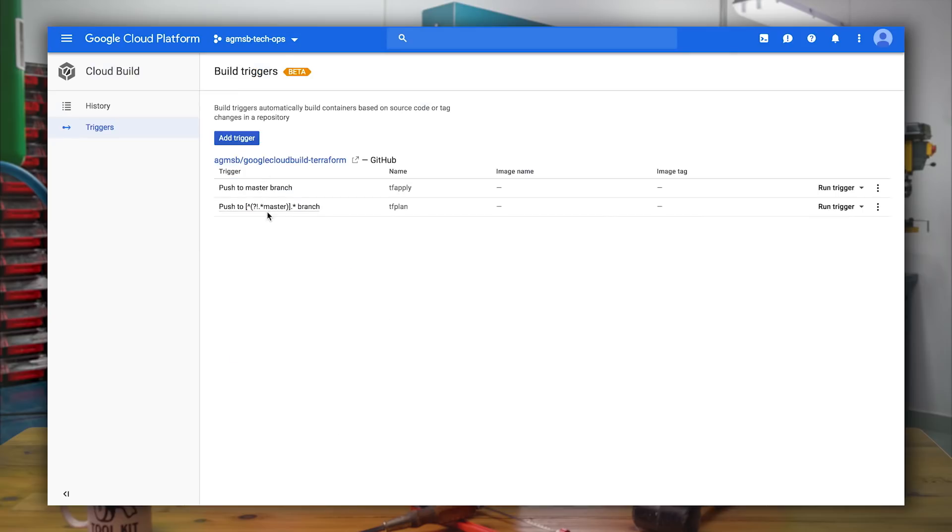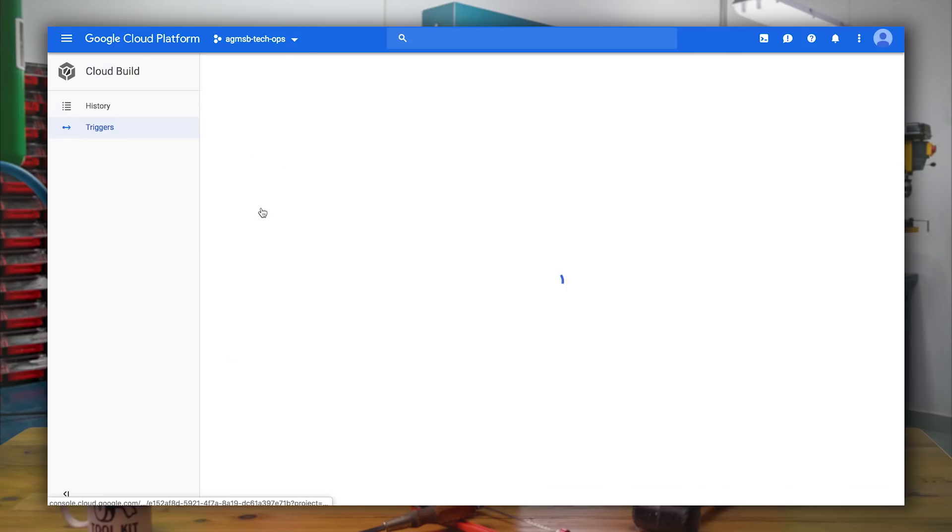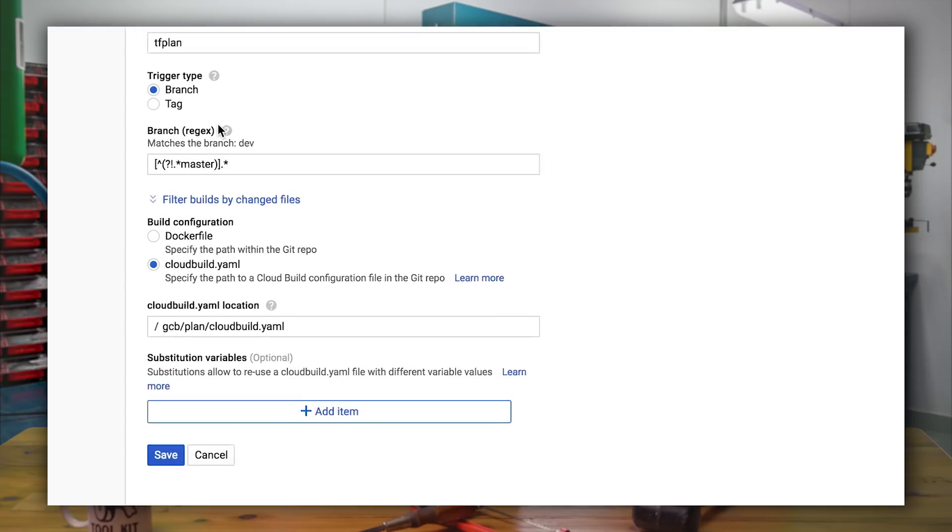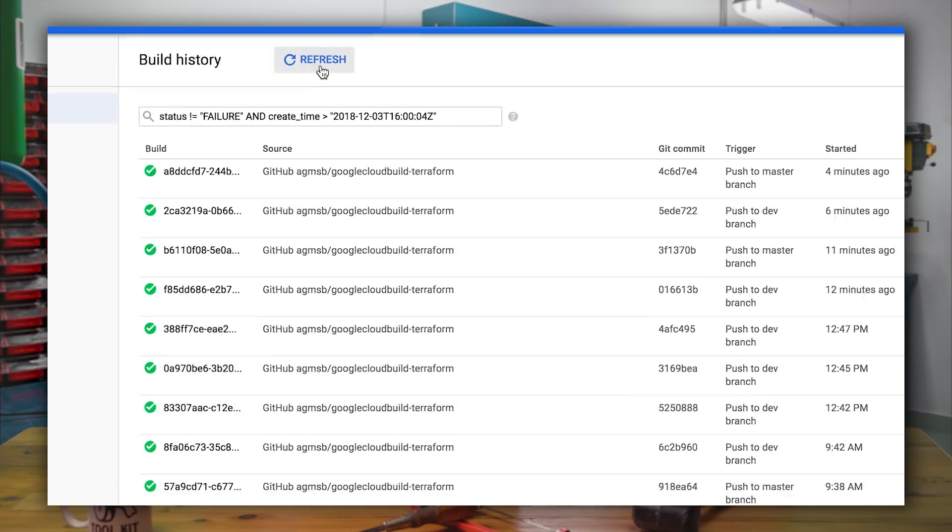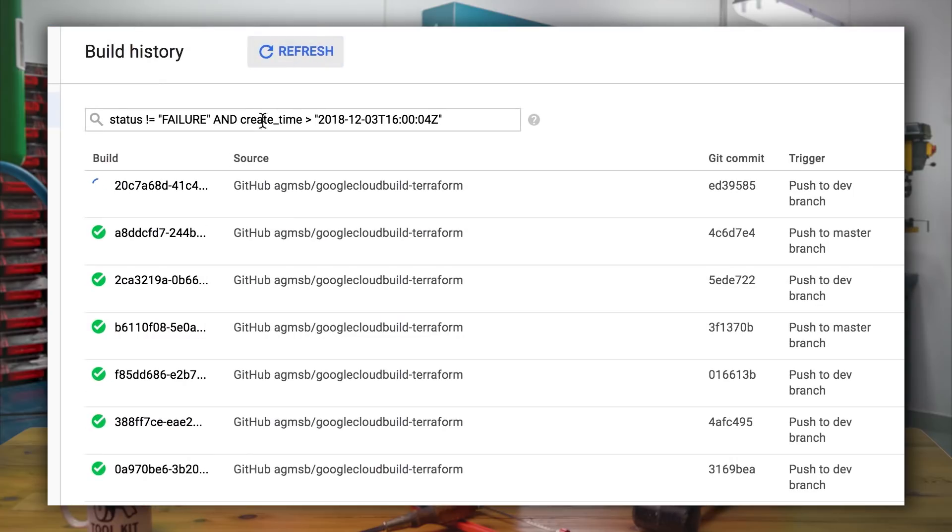We'll do this using Cloud Build's notion of build triggers. You'll see that my first build trigger is set to kick off a build off of any push to a non-master branch. Because I changed the Terraform configuration on the dev branch, our build has already been triggered.